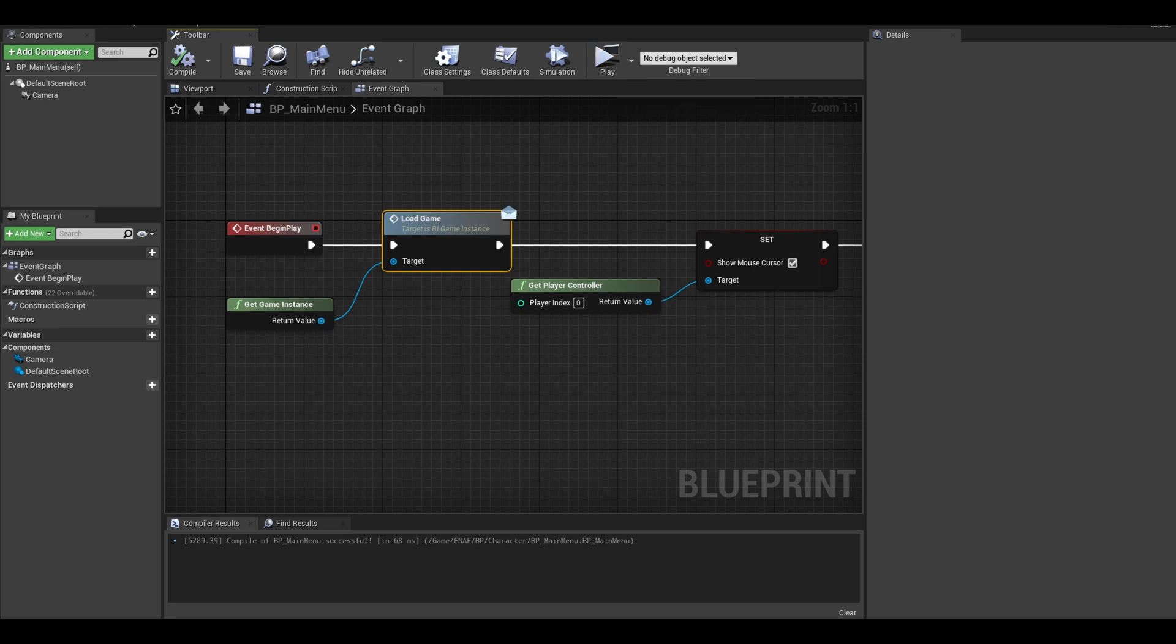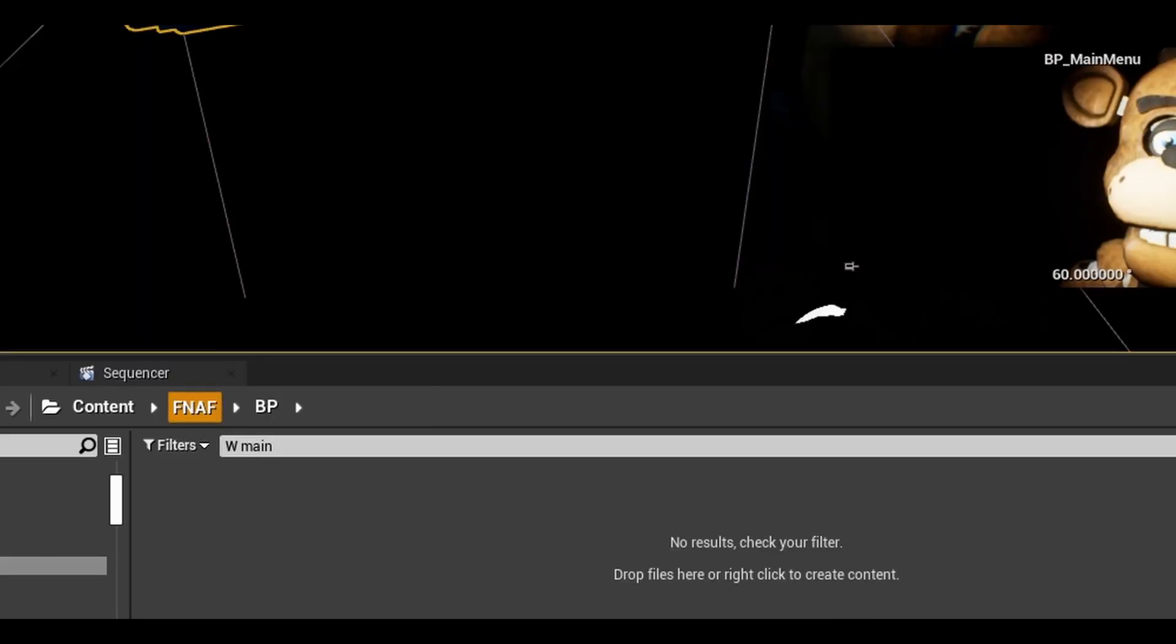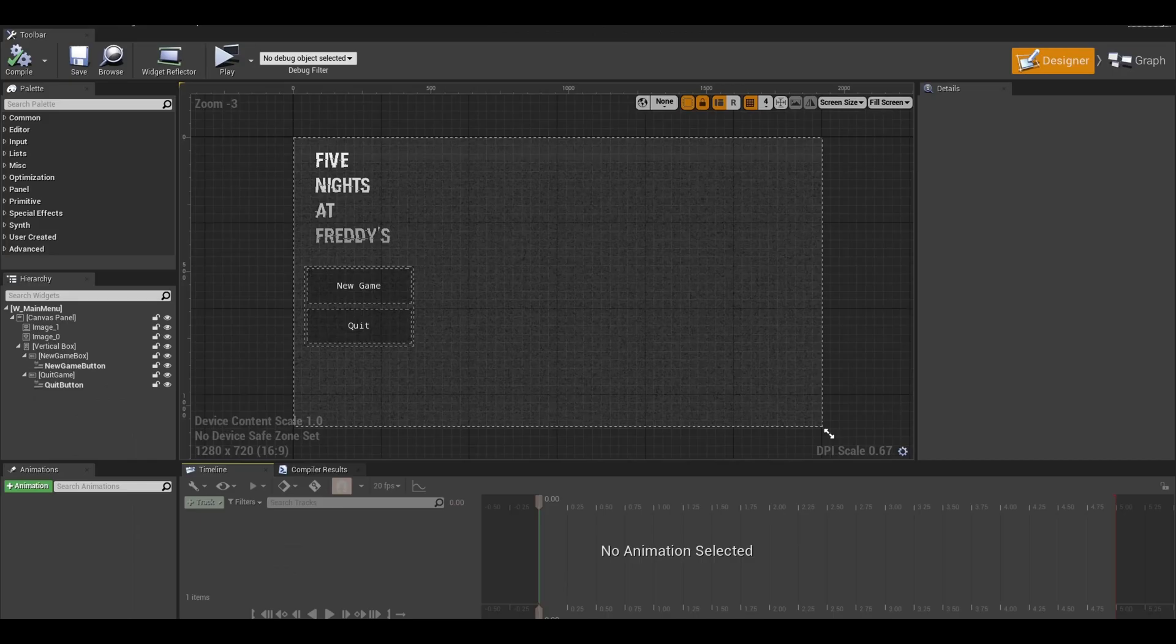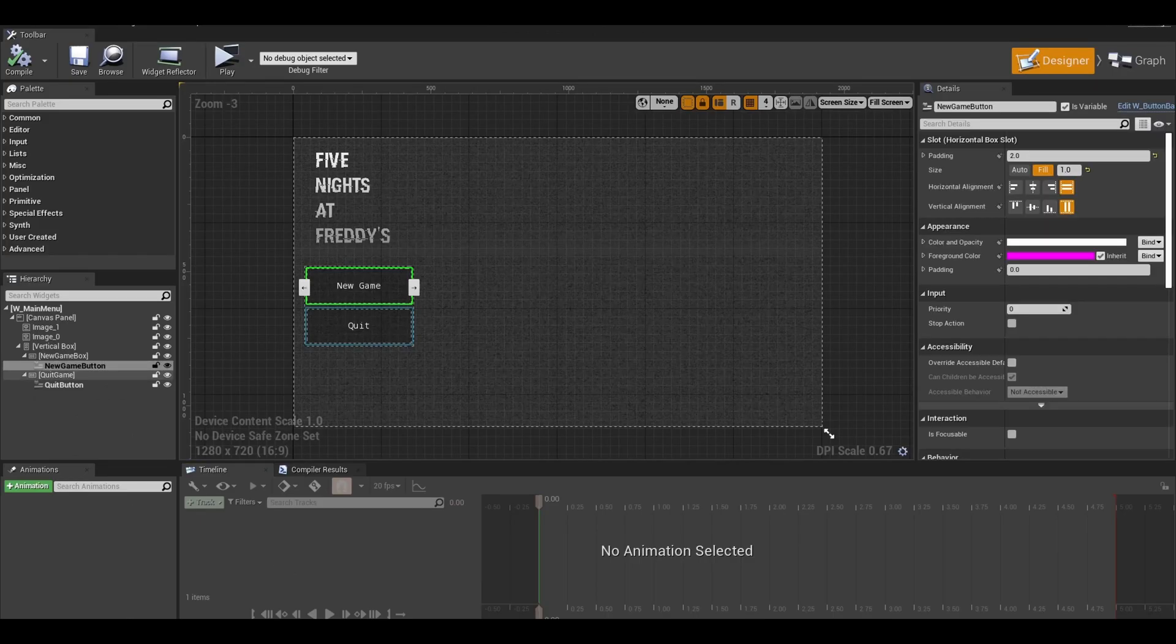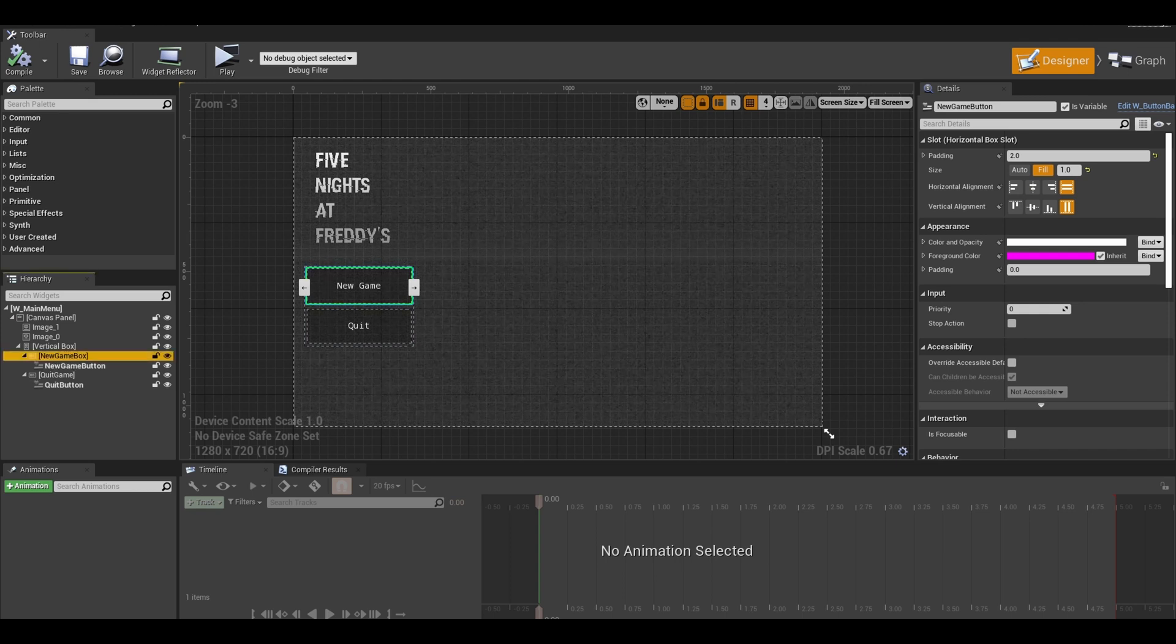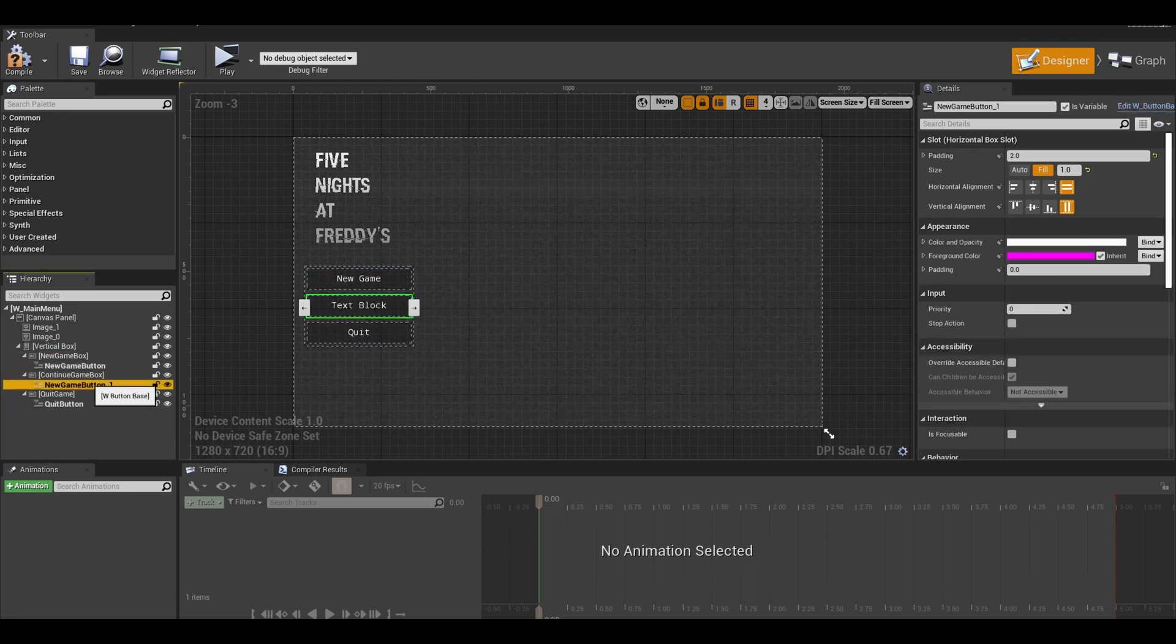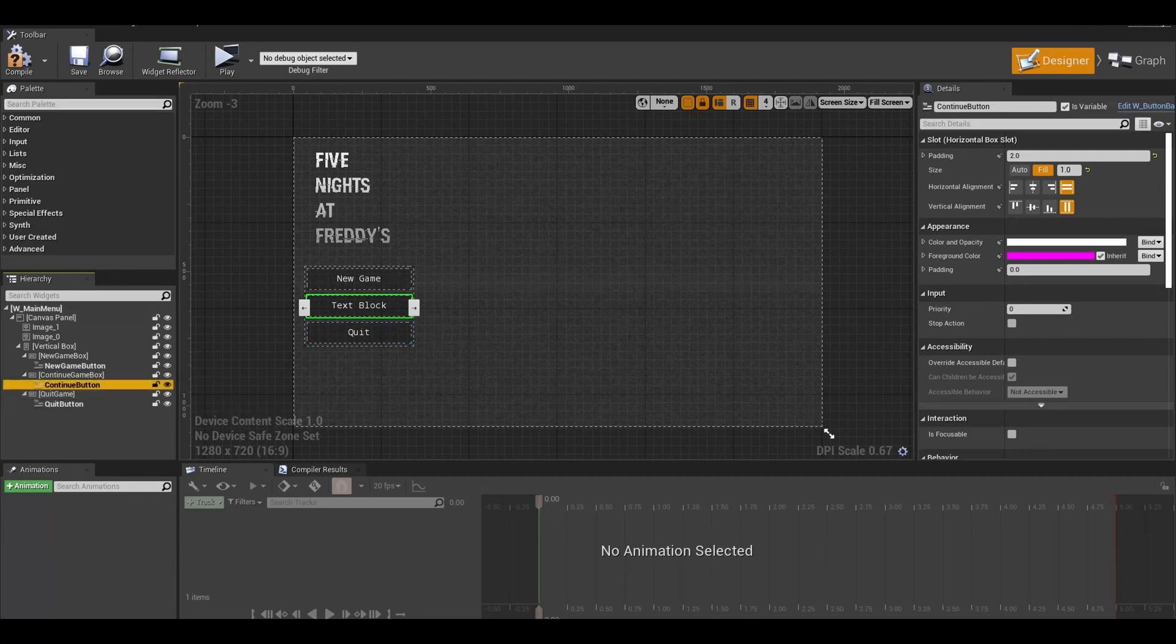Now I made a main menu in the last tutorial. I will update that to have a new game or load game. I got this horizontal box called new game box. I duplicate that and paste it in the vertical box. Take your time if you couldn't paste it correctly. Also rename it to the continue button.